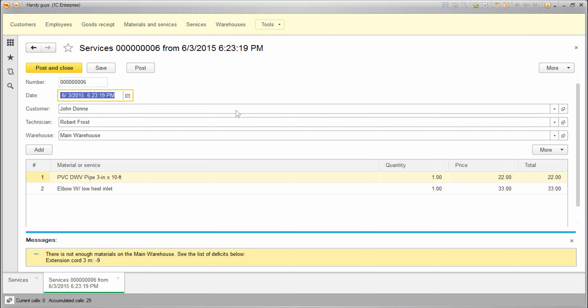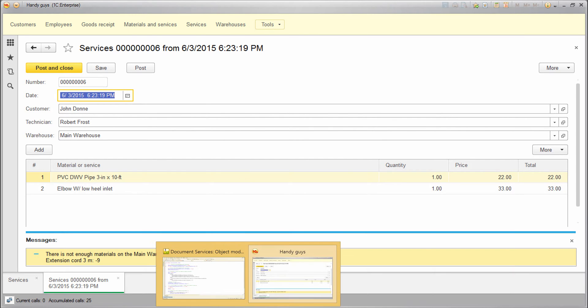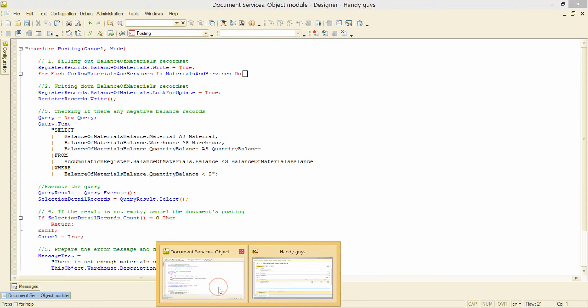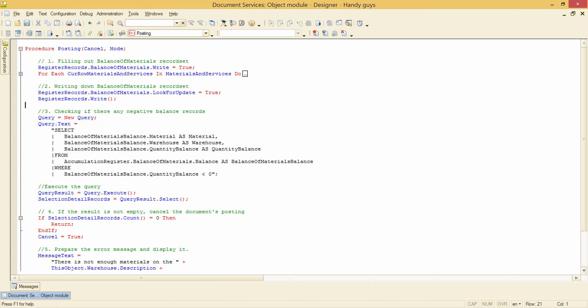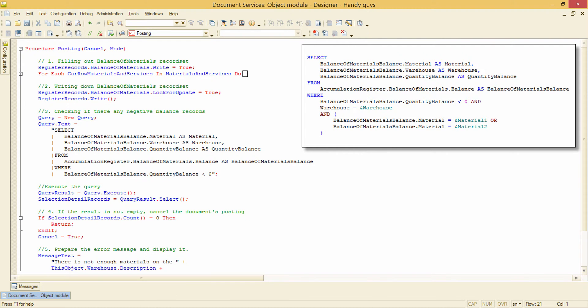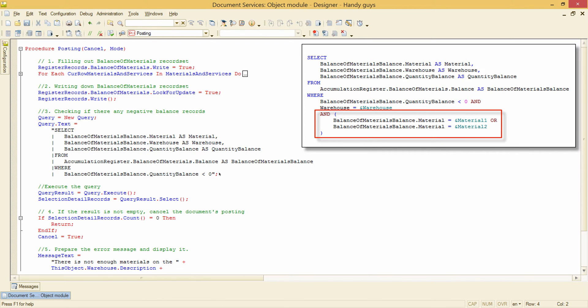Get back to the designer. And this is a query we need to change in such a way that our last document can be posted successfully. And this is the query text we could use. With this query we could get only the materials listed in the document.